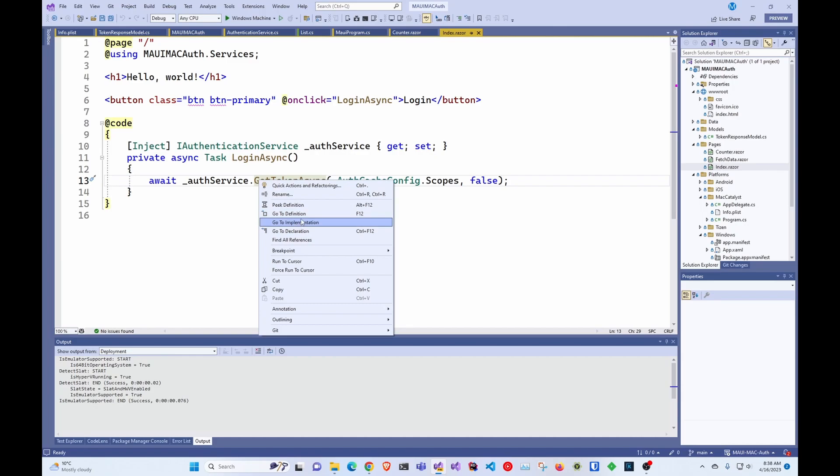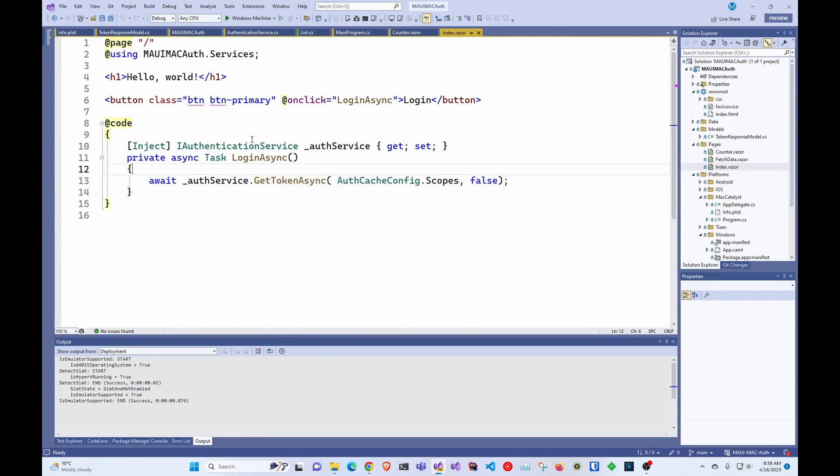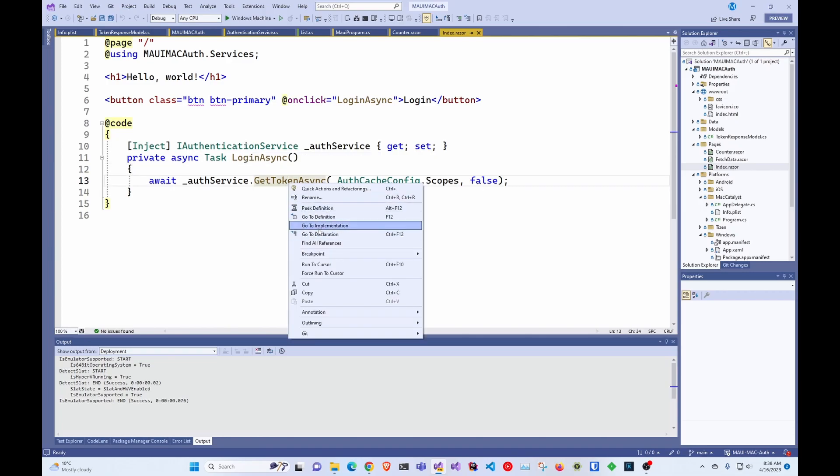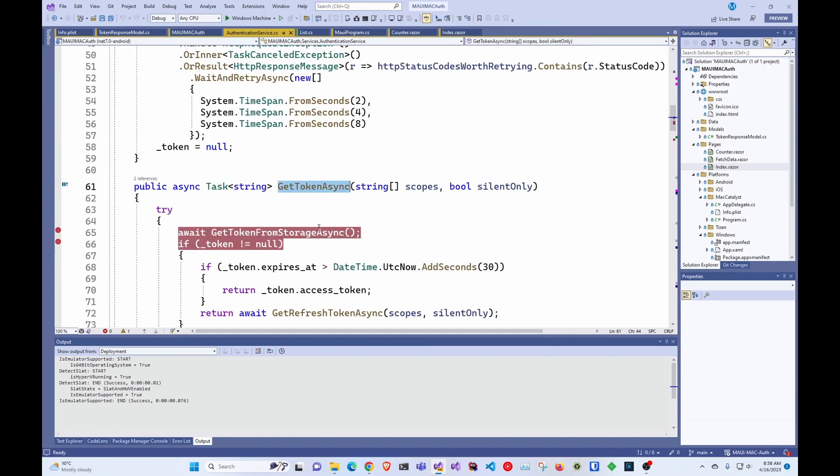like doesn't actually call anything or anything. It's just to get you started with this. So I created an authentication service, and that authentication service has a get token.